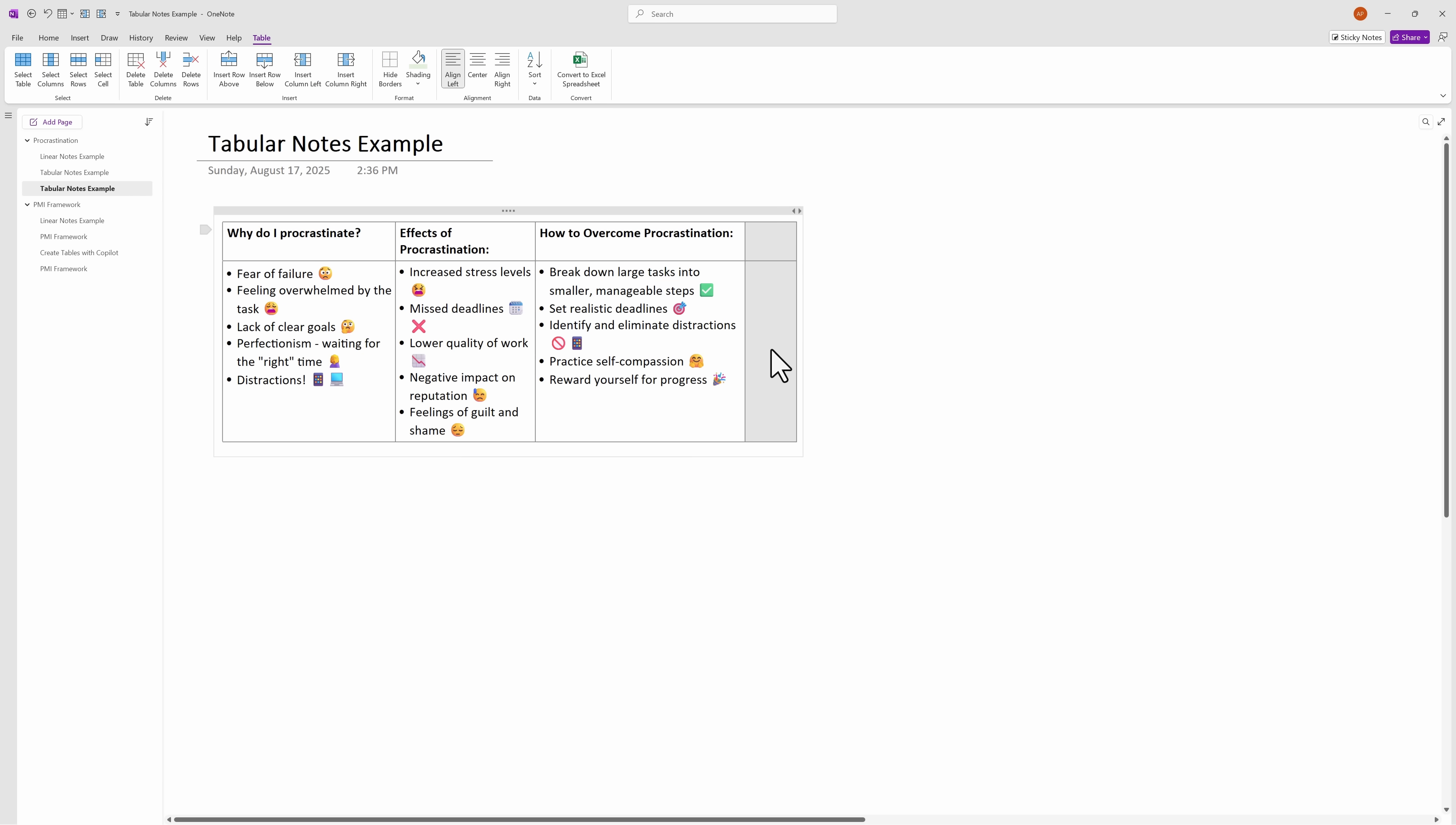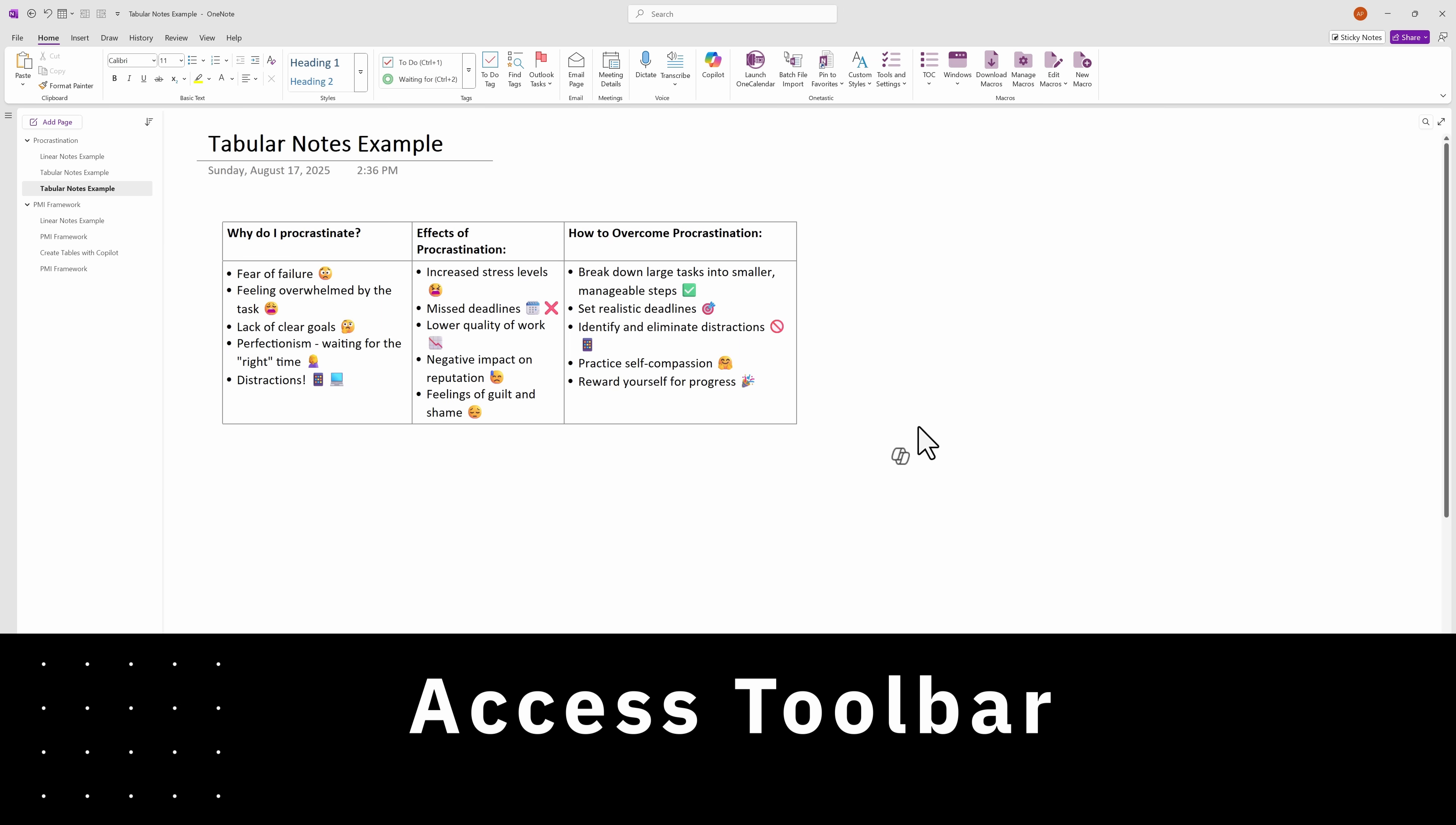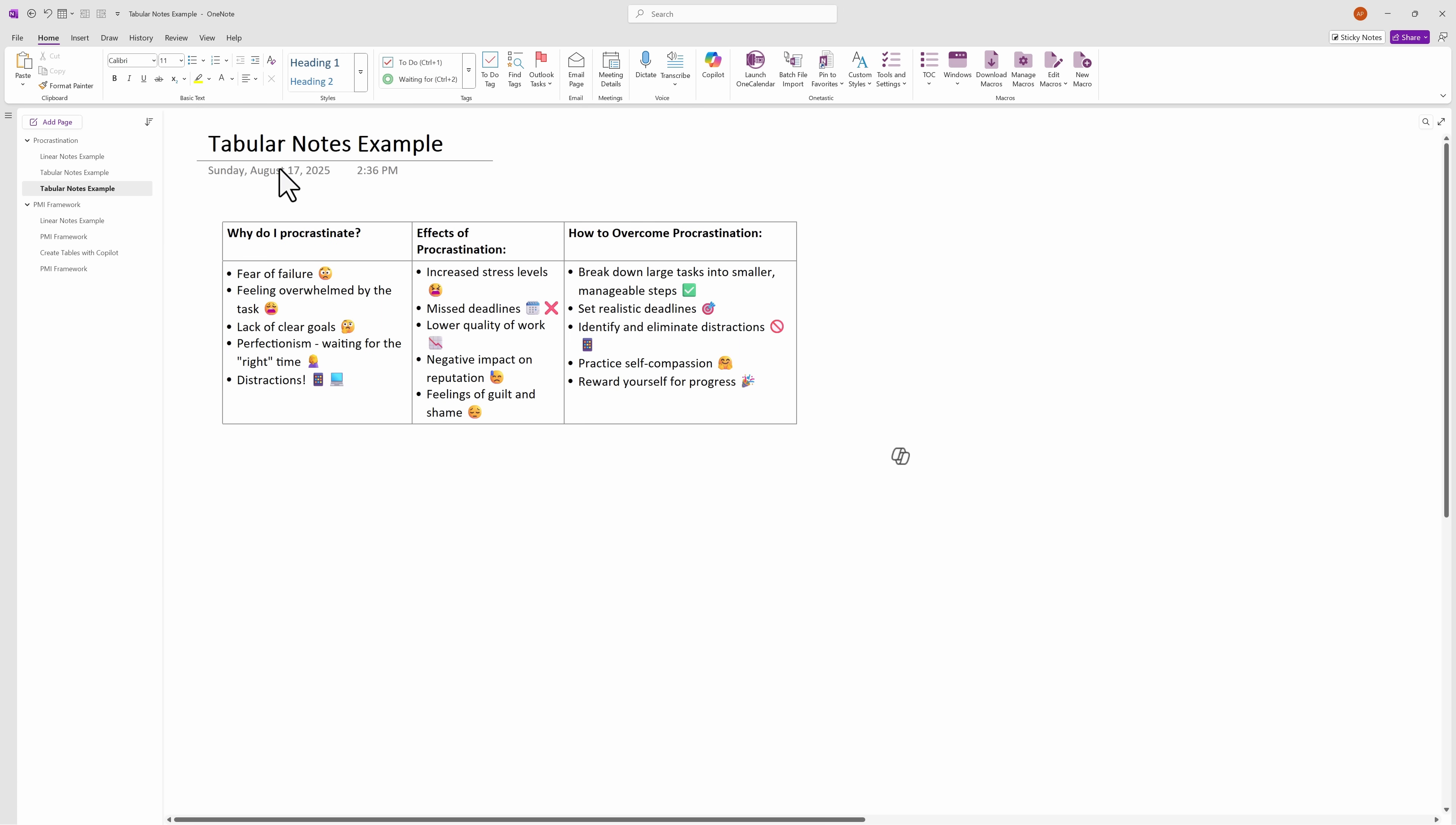Now there is a shortcut for all of this that you could learn. Frankly, I can never remember them. So I will show you a better way. Since I use tables all the time, I actually have some of the commands added to my Quick Access Toolbar, which is right above here.